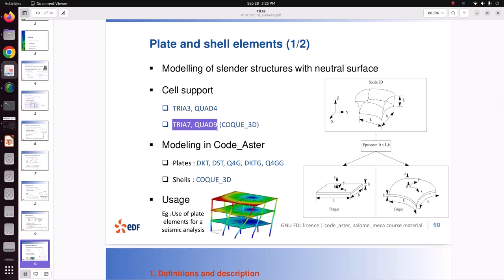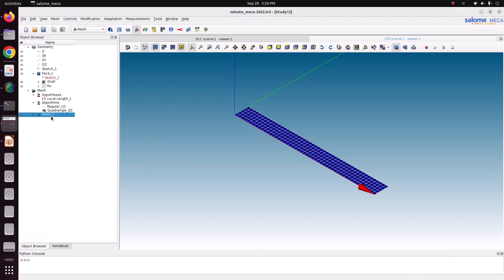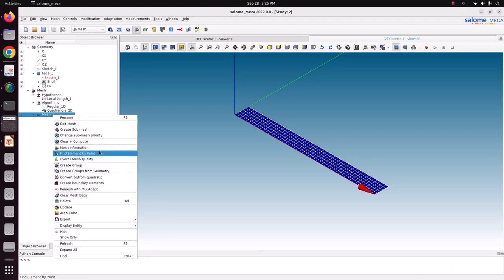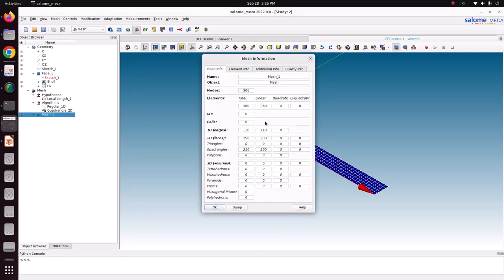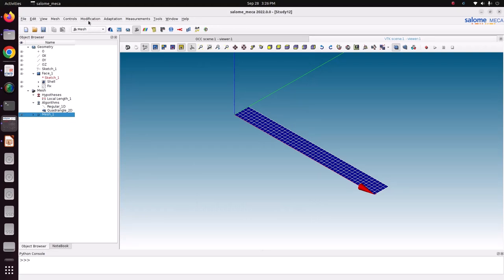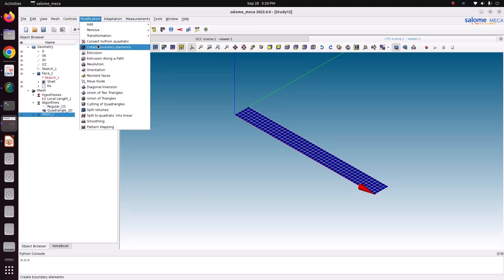Normally a quad element has only four nodes at the corners, but QUAD9 has nine nodes - four at corners, four at mid-sides, and one more node at the center of the element. For triangles it will be seven nodes similarly. So we need to check the mesh information. This is a linear element, so we need to convert it to a biquadratic element to use COQ3D.